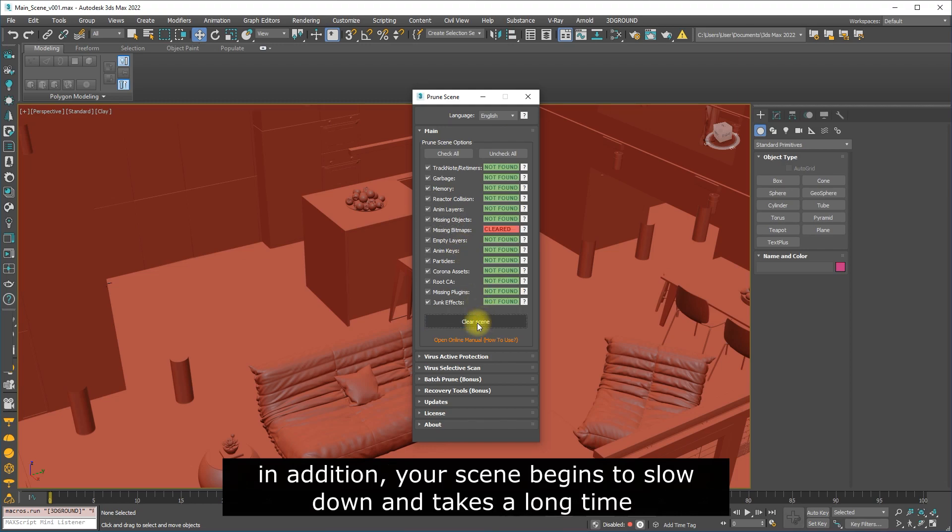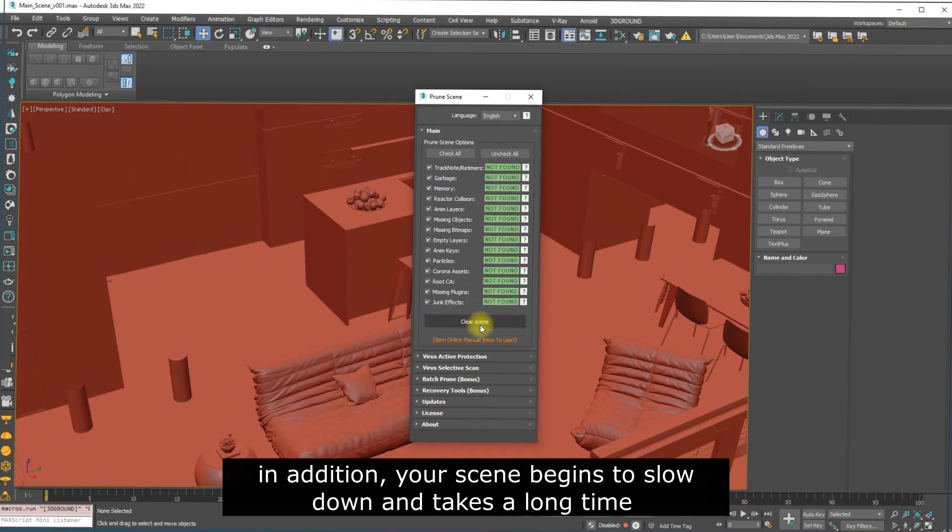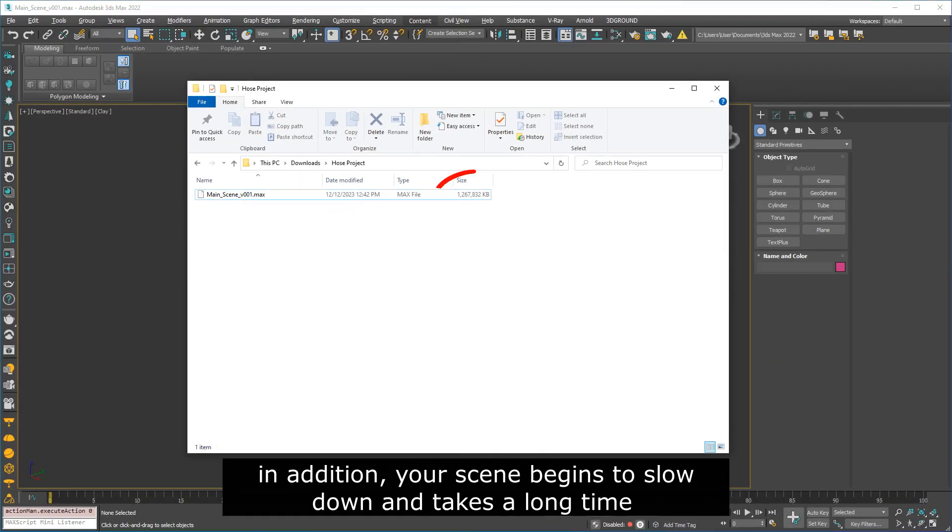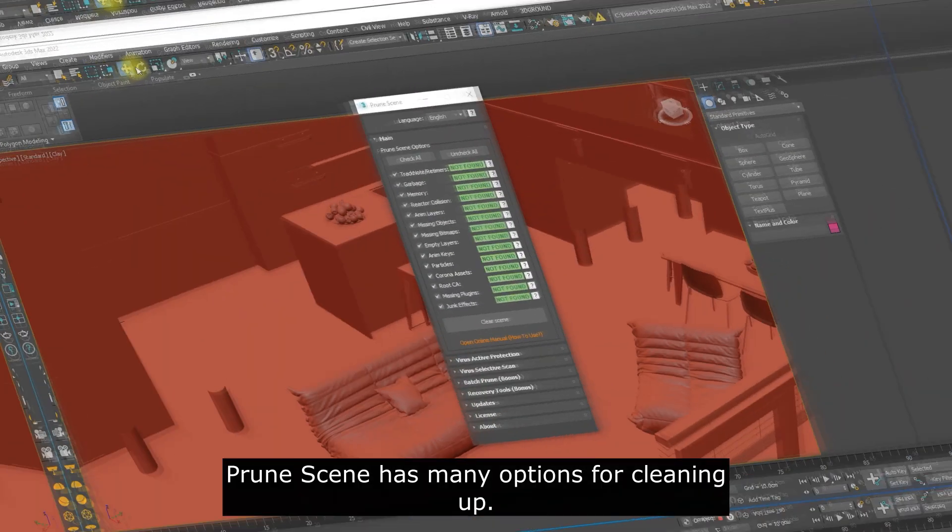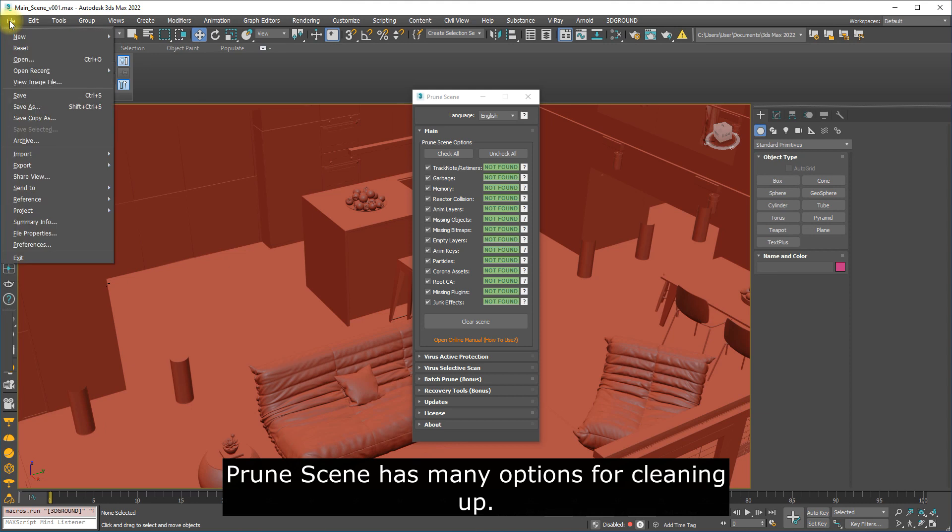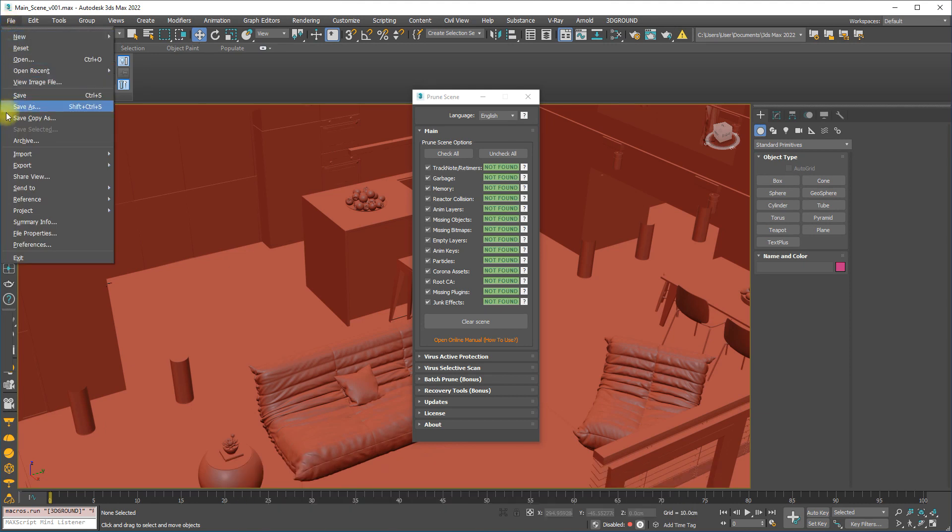In addition, your scene begins to slow down and takes a long time to open or save. Prune Scene has many options for cleaning up.